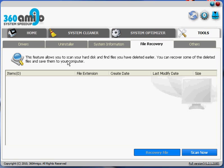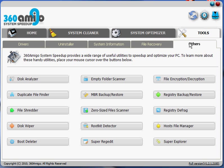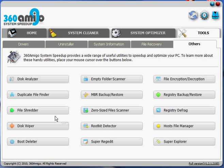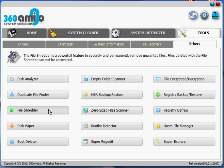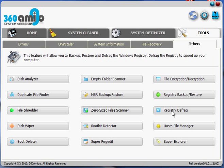And then the others tab. Has a bunch of good stuff. File shredder will permanently delete a file. Registry defrag, which is cool. It's kinda like a hard drive defrag, but for your registry. And just a bunch of other stuff. So, definitely check them out. 360amigo.com.